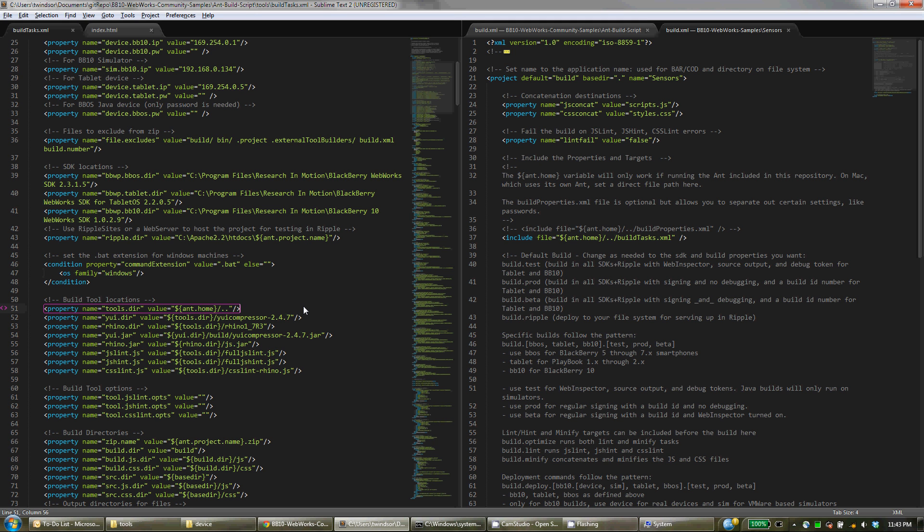Now, if you're on Windows, you won't need to change this property here, the tools directory. But on Mac, we can't use the relative ant home path because ant exists in a different location on Mac as compared to Windows.